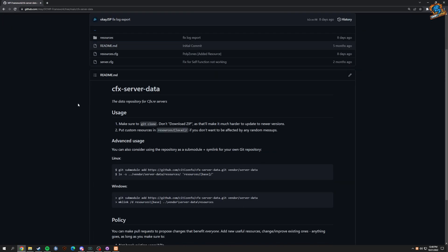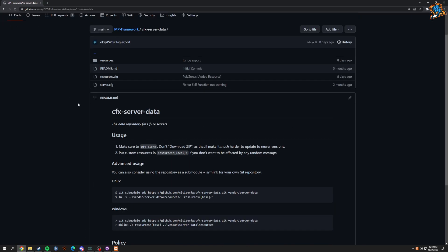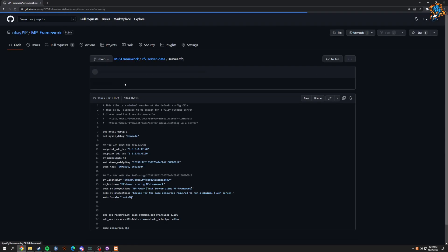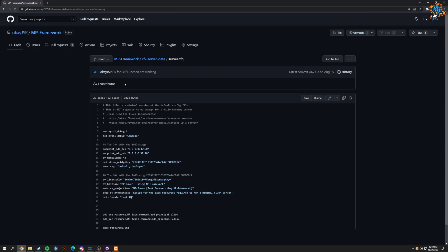A couple things that you will see is your server.cfg, and this is where you're going to basically have to put in your license key.